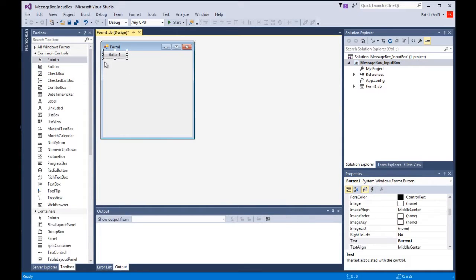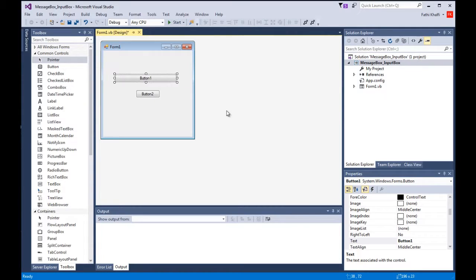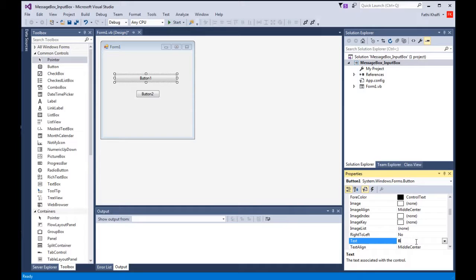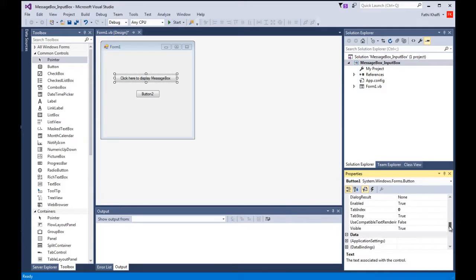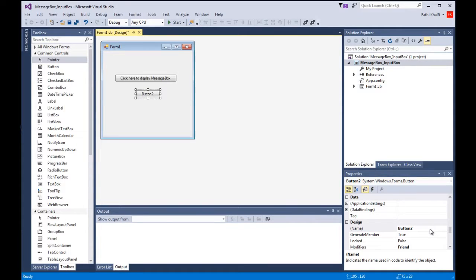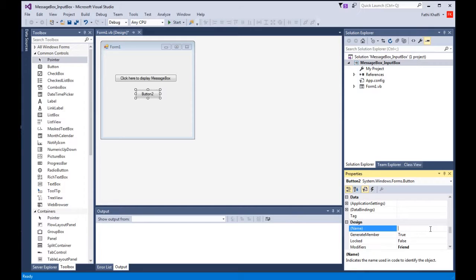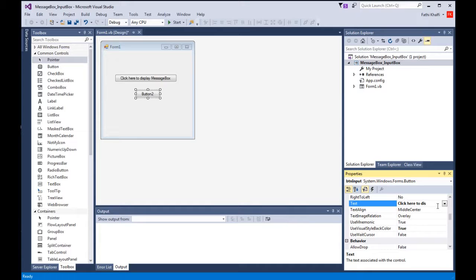I'm going to double click on the button, press Ctrl C, Ctrl V to copy paste this one here. It's going to say click here to display message box and we're going to call it btn message box. This one we're going to change its name to btn input and change its text to say click here to display input box.